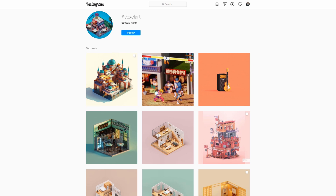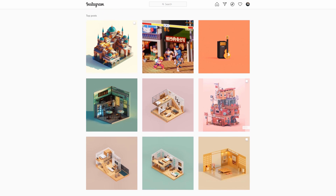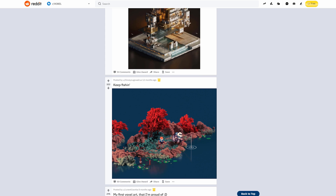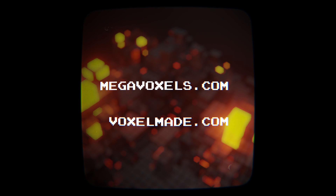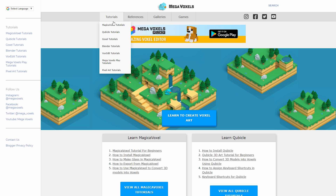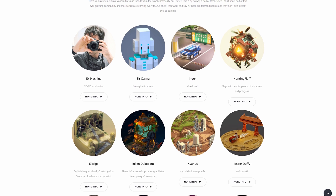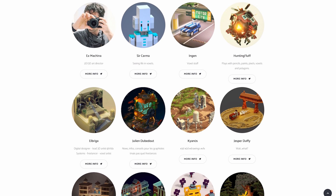Now if you guys are looking for some voxel inspiration, just search for the voxel art hashtag on Instagram and Twitter, and also check out the voxel subreddit. There are two other websites I would definitely recommend: Mega Voxels and voxelmade.com. Mega Voxels is a great knowledge base for articles and tutorials for all the different voxel editors, and Voxel Made has an awesome artist page where you can check out some of the top voxel artists.